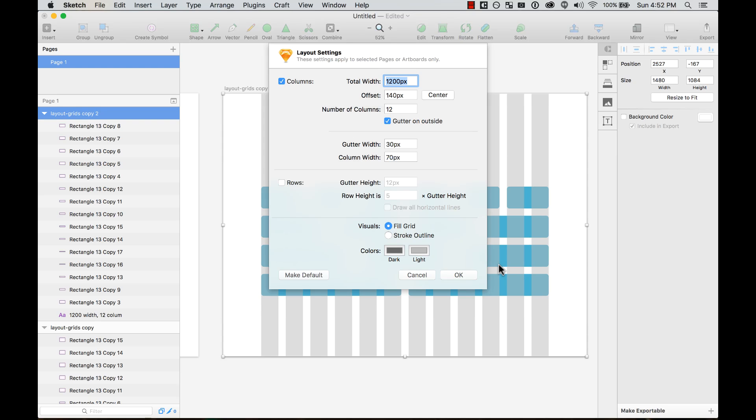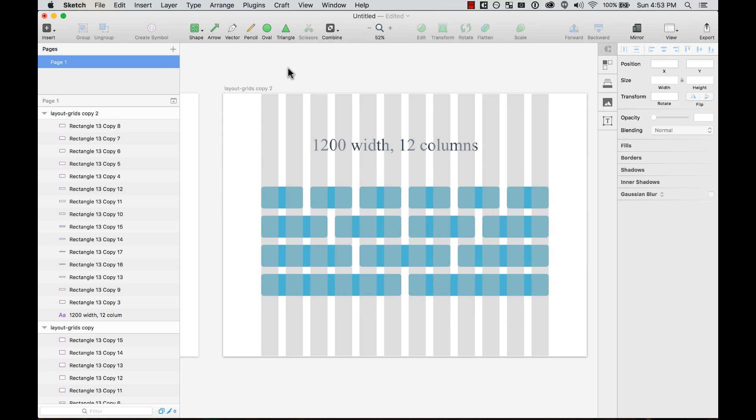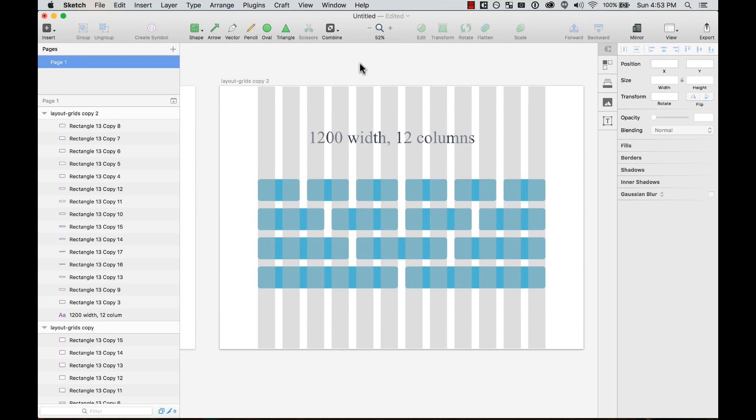If you don't want the gutter on the outside, you can just remove that. That's it. Hopefully this helps you in your workflow and helps you be a better designer using Sketch.